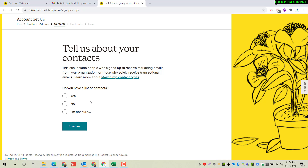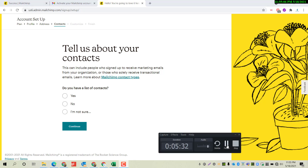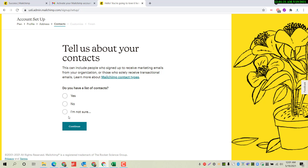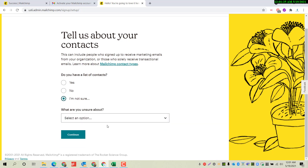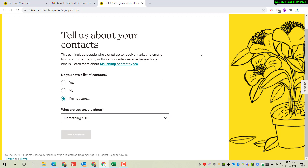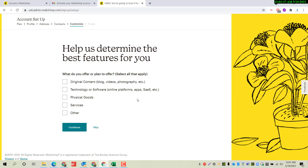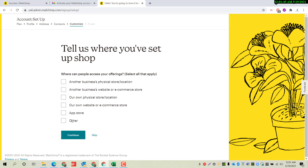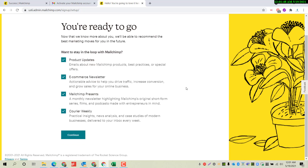They ask: do you have a list of contacts? If you already have a list of contacts to whom you want to send your email, you can upload it here. Otherwise just select 'I'm not sure'. Click on 'Something else' and continue. Our account is almost ready.